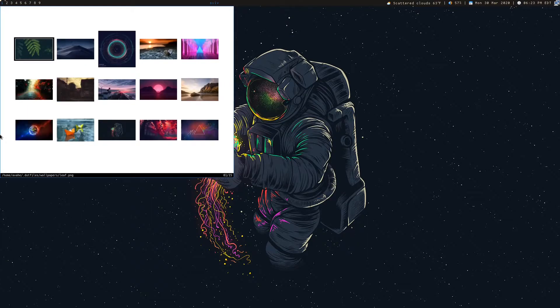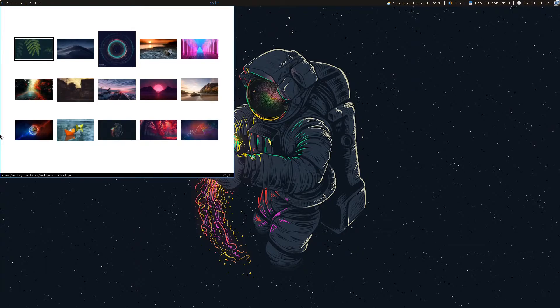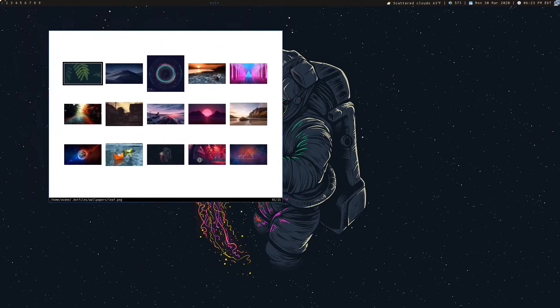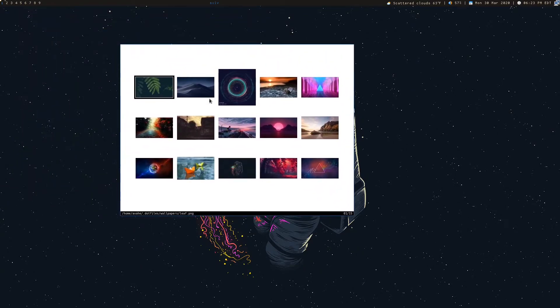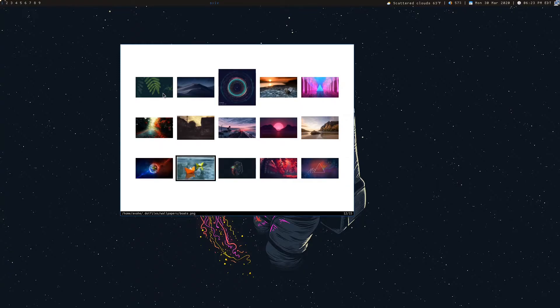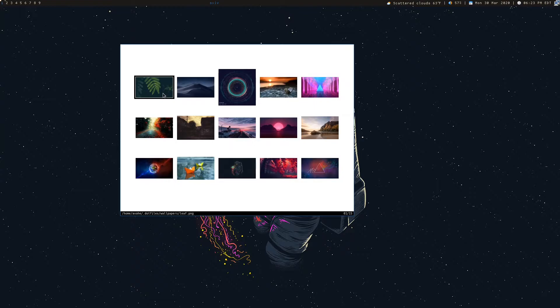So you can just go ahead and run this and you can select whatever image you want here. You can use your mouse or use Vim key bindings in this program. So you just move around and say, I want to select this leaf one on the top left.